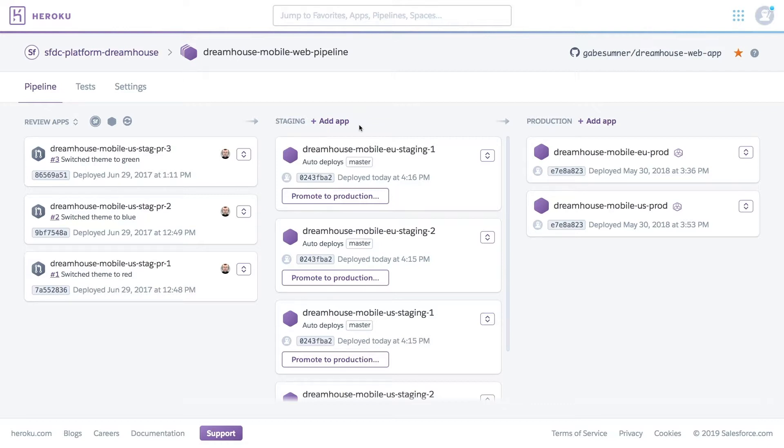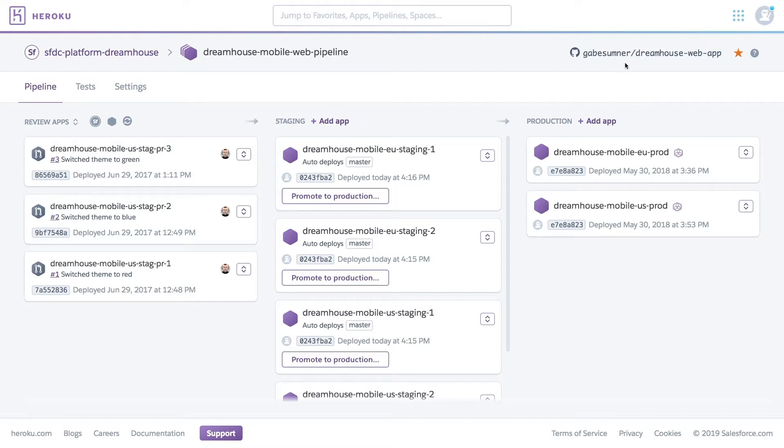We have our review apps, staging and production areas, each with different changes we want to publish to our app. You'll also notice that this pipeline is directly connected to our GitHub repo, where the developers are constantly uploading changes.